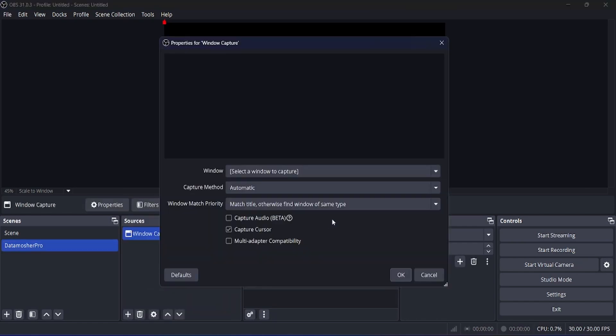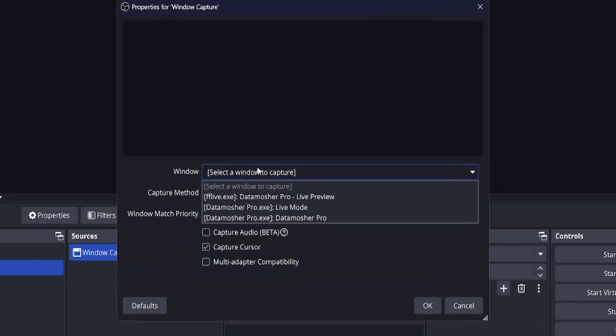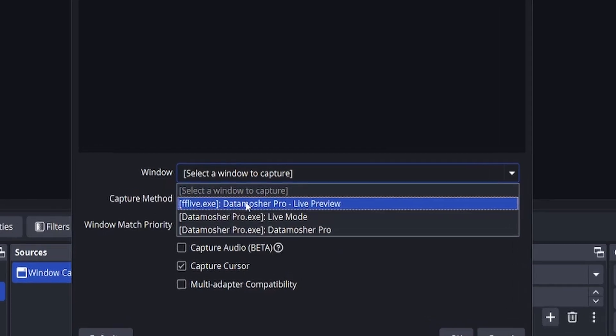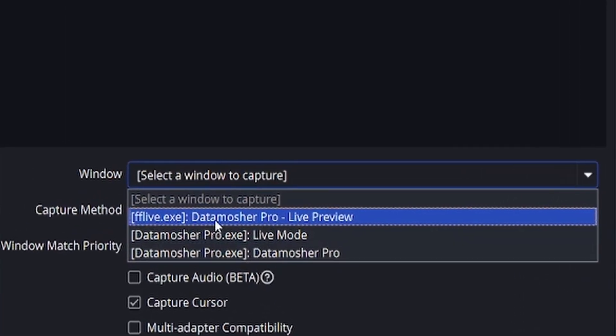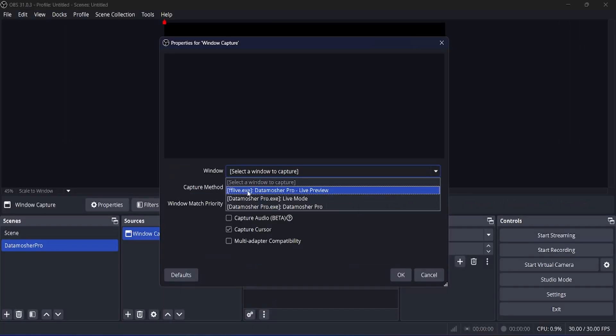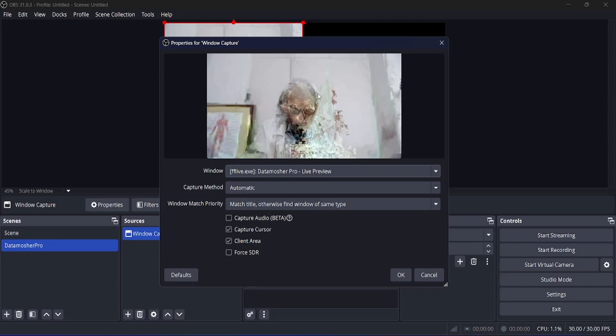Now here you have to select the Live Preview window. Make sure you have opened the FF Live window before creating this. You can see the window preview, click on the OK button to save it.